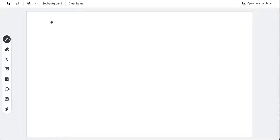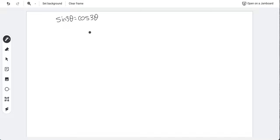Setting sin(3θ) = cos(3θ) and dividing both sides by cos(3θ) gives tan(3θ) = 1. So 3θ = π/4 + πn, meaning θ = π/12 + (π/3)n. This gives six values in [0, 2π]: π/12, 5π/12, 9π/12, 13π/12, 17π/12, 21π/12.